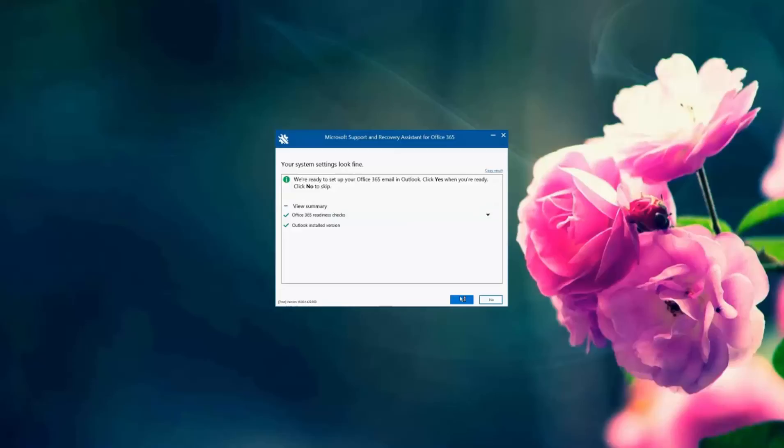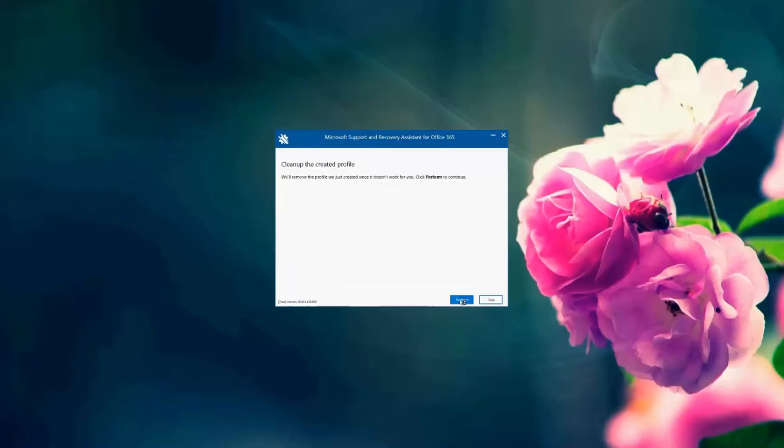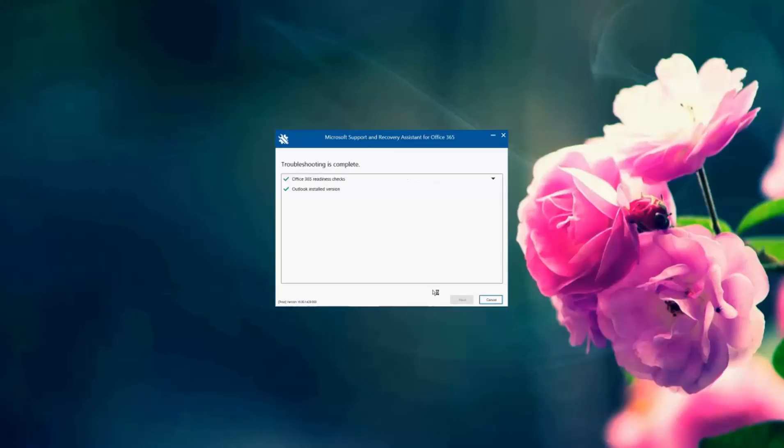Yes, I want to set up the account. So it's going to clean up any cached information. I'm going to tell it go ahead and perform that on the Outlook client.